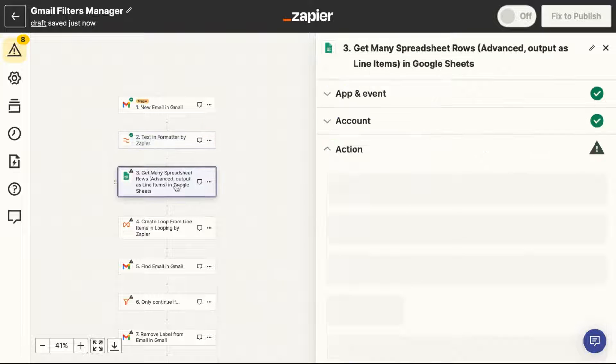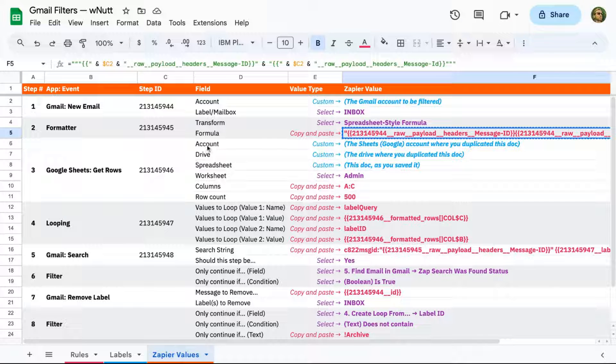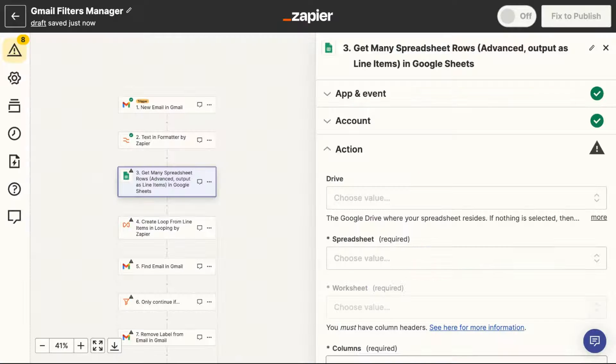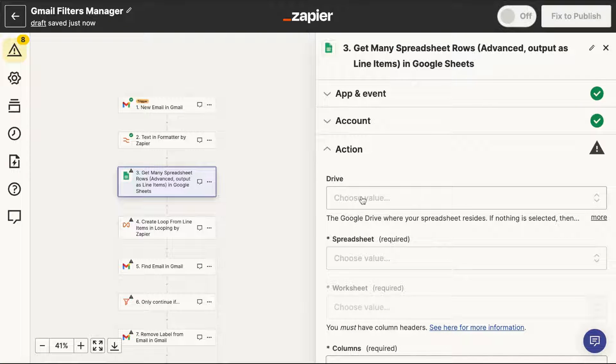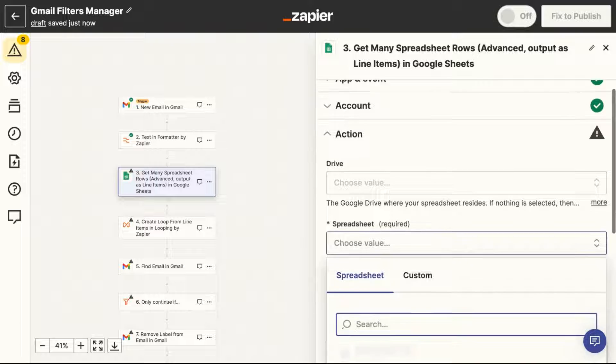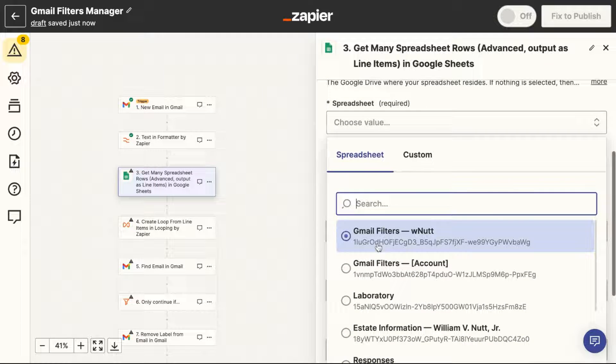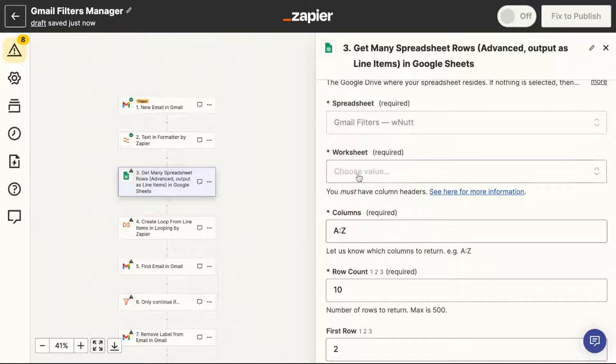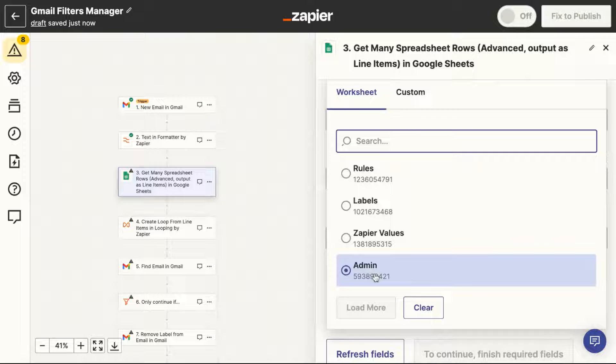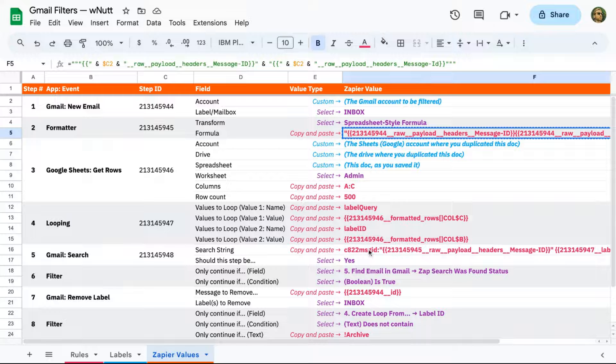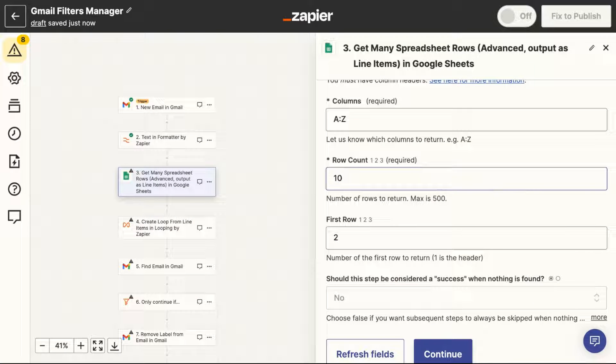And then for the Google Sheet step, connect your account again if it's not already done for you. Then if you use multiple drives within your Google Drive account, choose the one where you duplicated the Google Sheet template. Then choose the spreadsheet as you saved it. And for the worksheet, you want admin. Then the columns and row count, you can copy and paste or enter yourself.